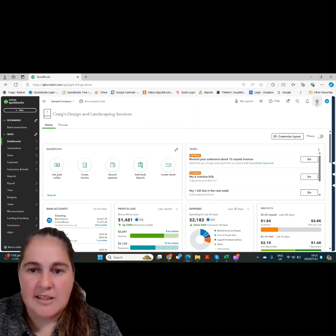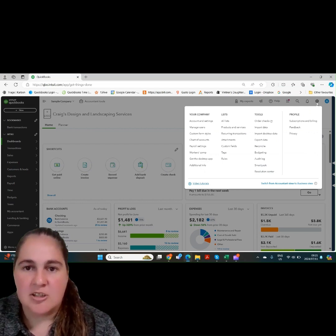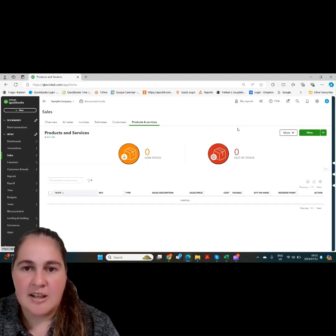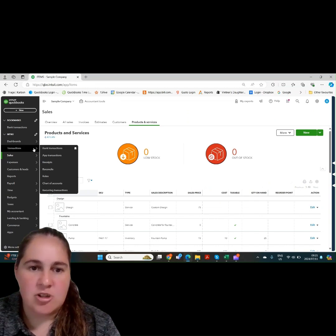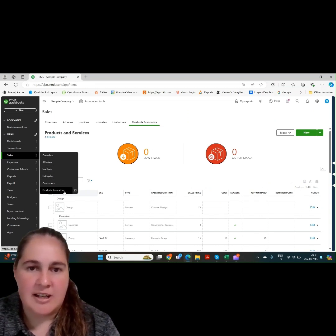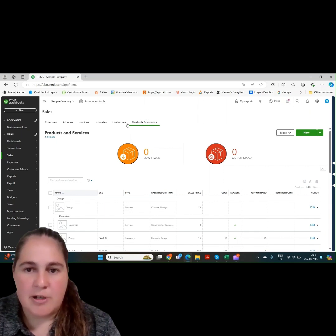To create a product and service item, you need to go to the gear icon and click under list product and services. You can also go to the sales tab on the left and click on product and services. That will bring the screen up.